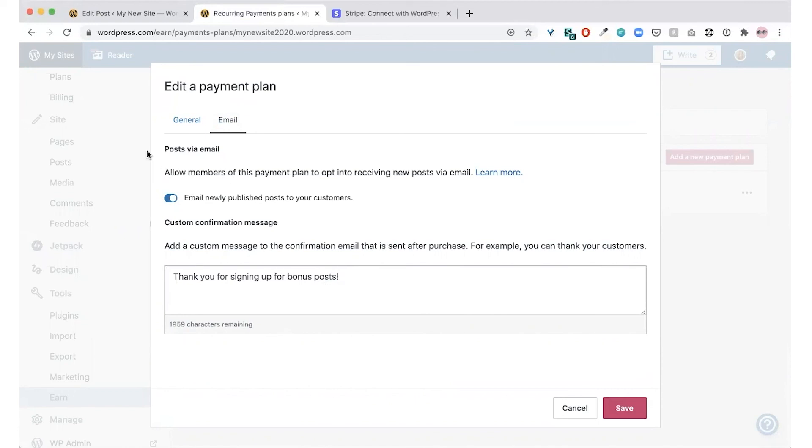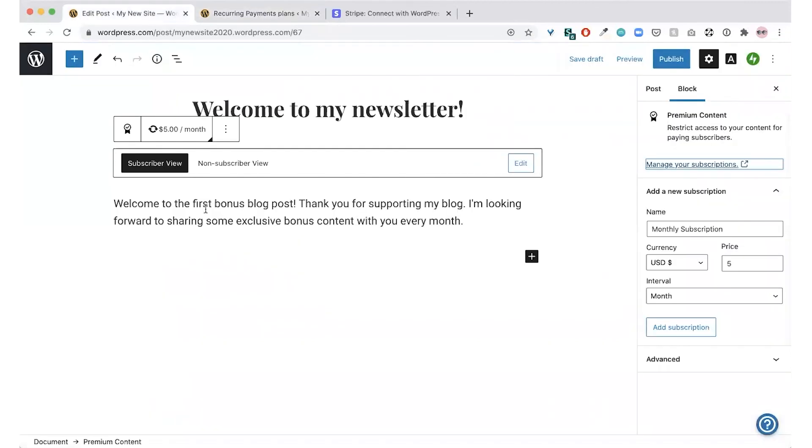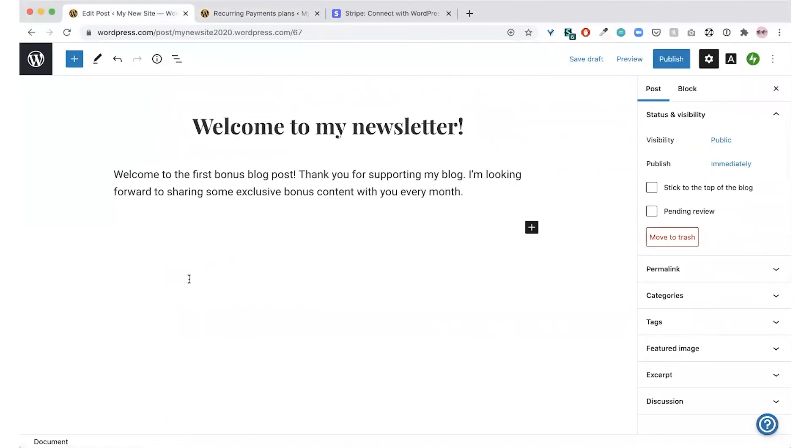After you've completed the setup, the first edition of your new paid newsletter will be ready to go. When you're ready, you can go back to your post and click the publish button up in the top right corner to publish the post that has the premium content block and your post will be on its way to your subscribers.